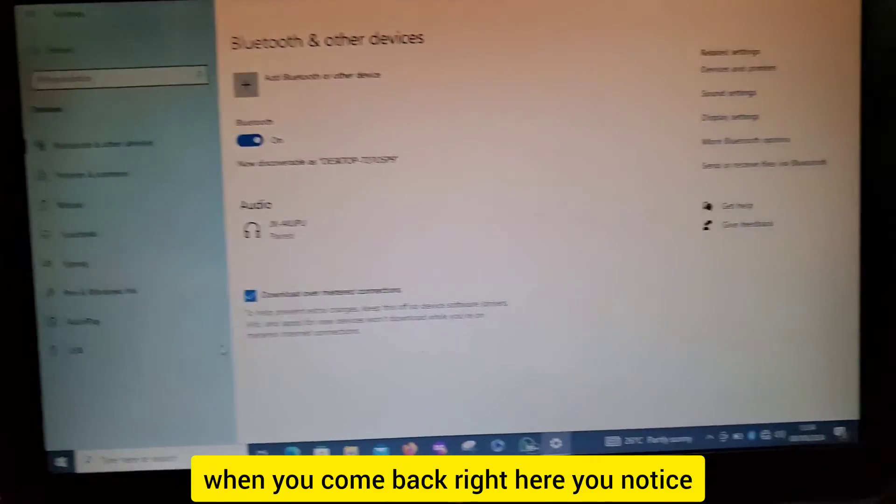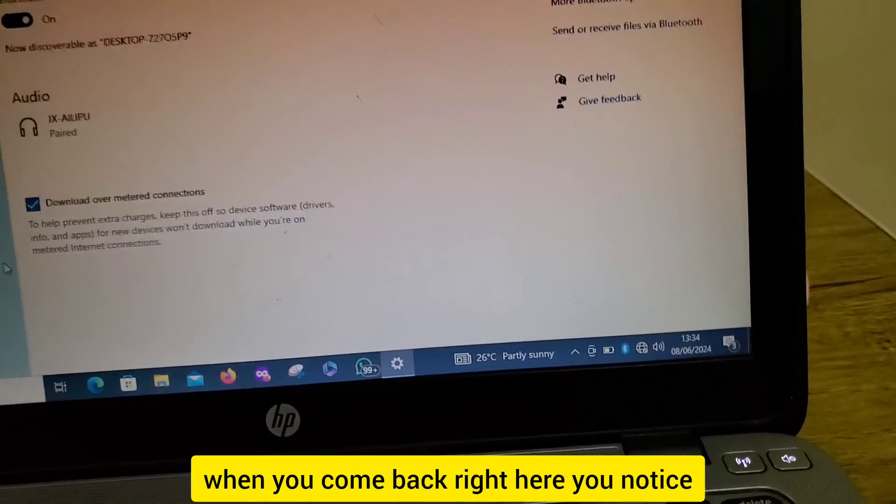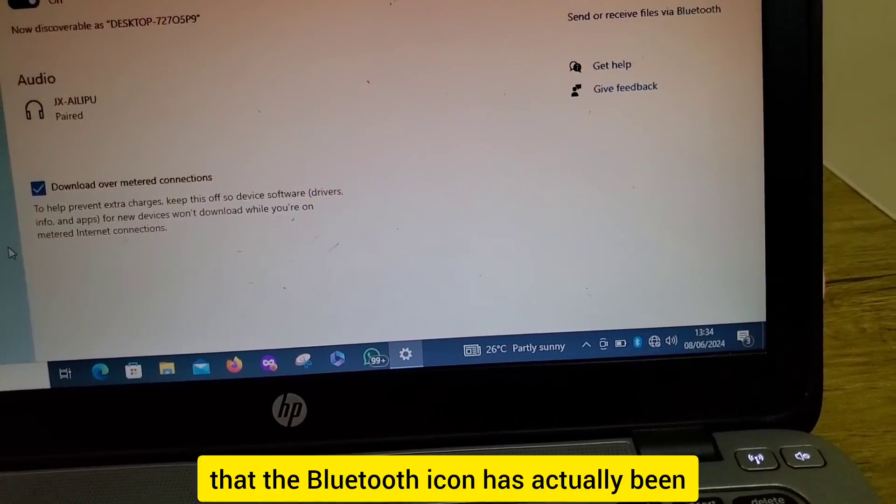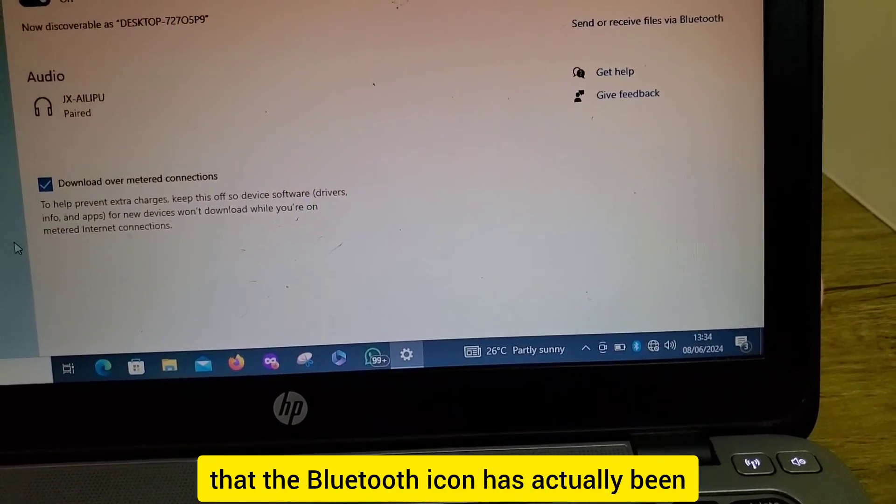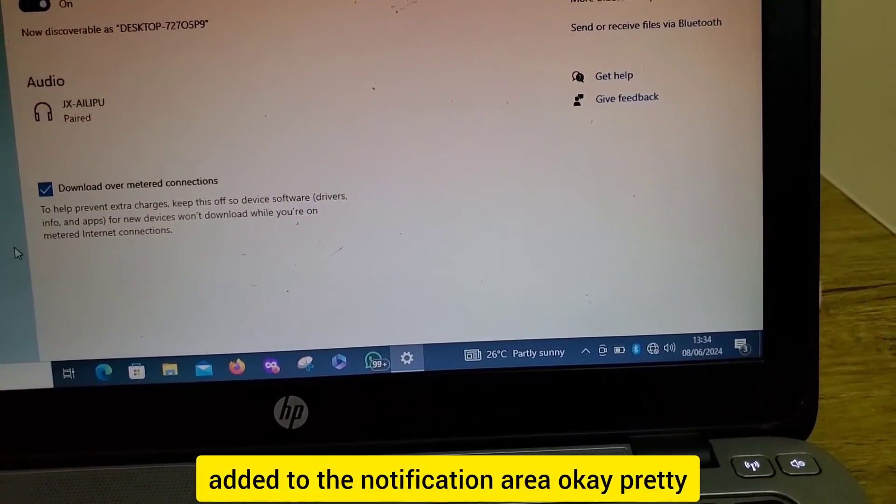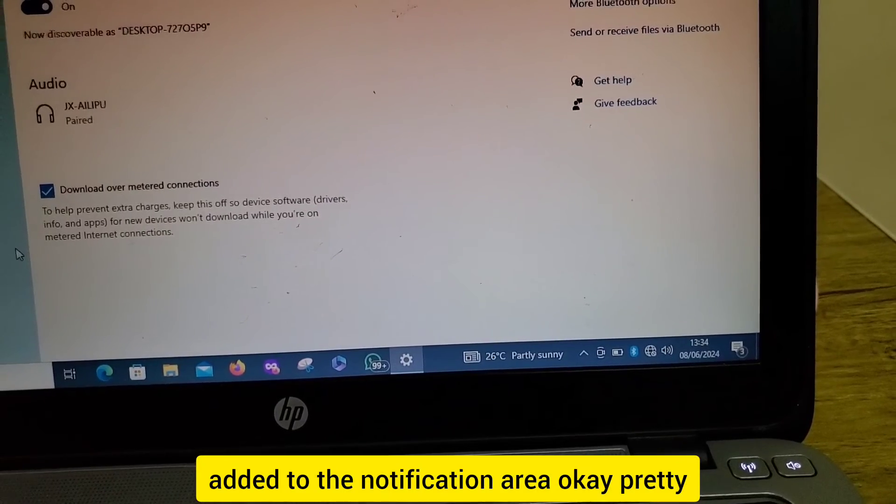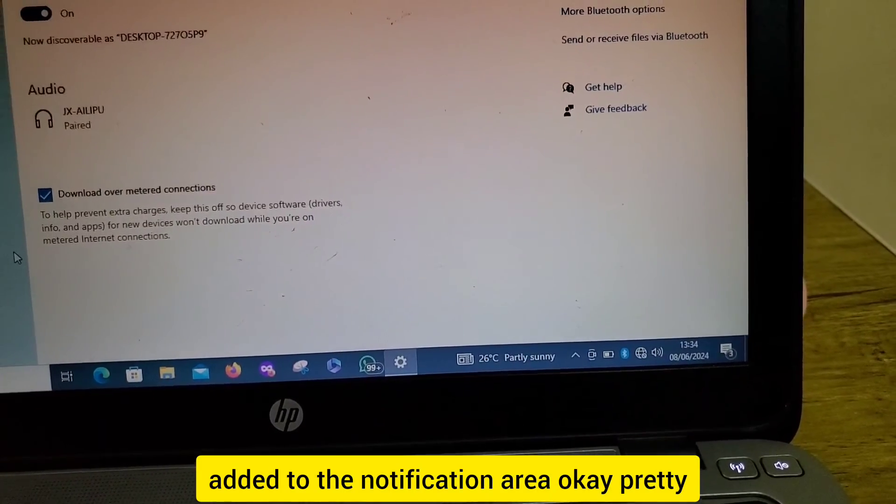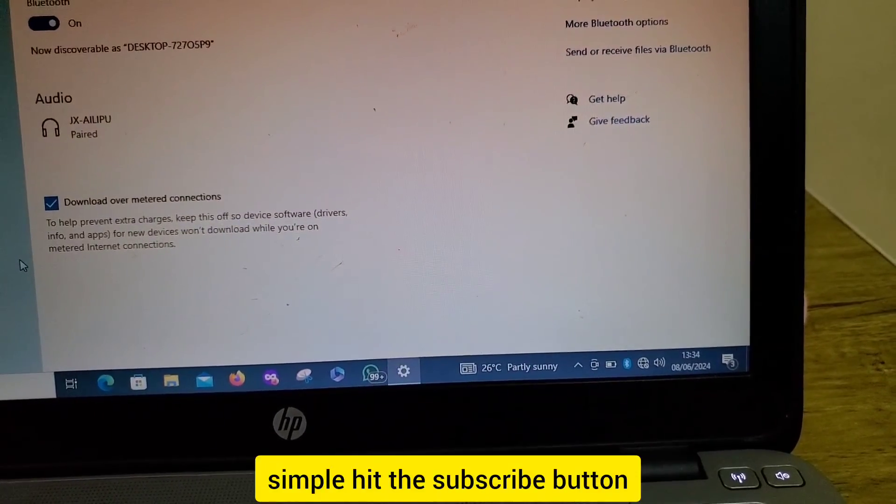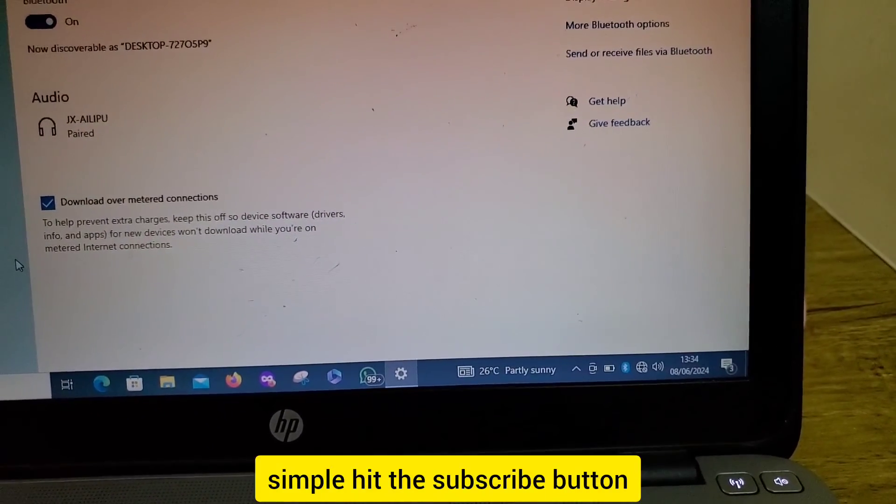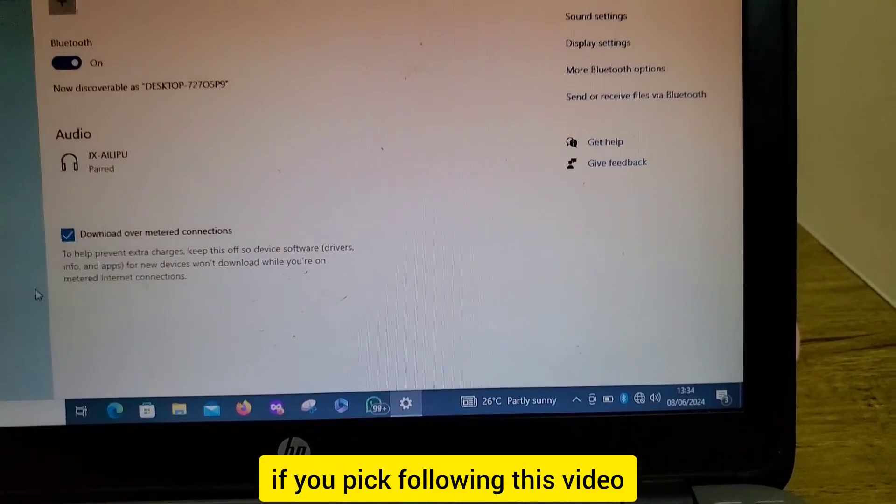When you come back right here, you'll notice that the Bluetooth icon has actually been added to the notification area. Pretty simple. Hit the subscribe button if you found this video helpful.